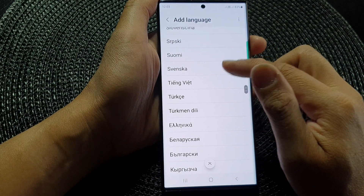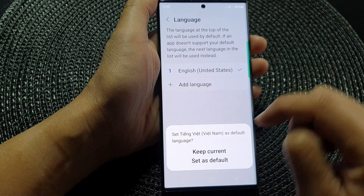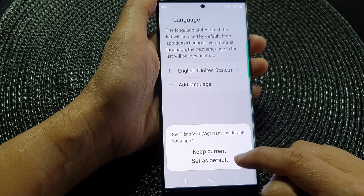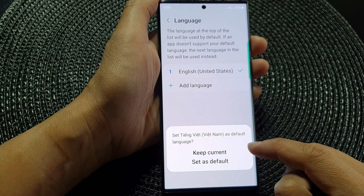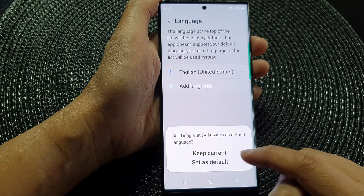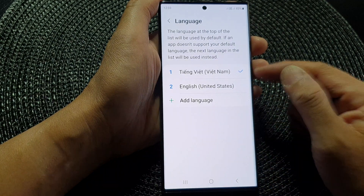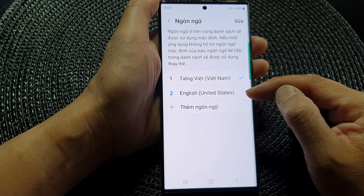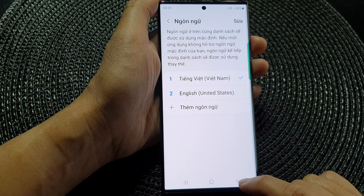For example, I'm going to choose this language here, and then you can choose Keep Current or Set as Default. Because you want to change the language, I'm going to choose Set as Default. That will give that language as a first preference and then English as a second preference.